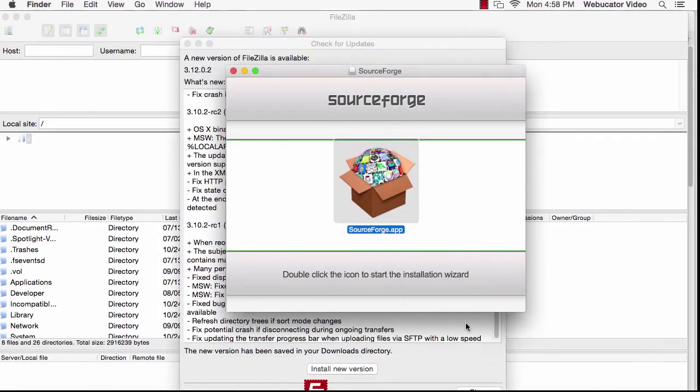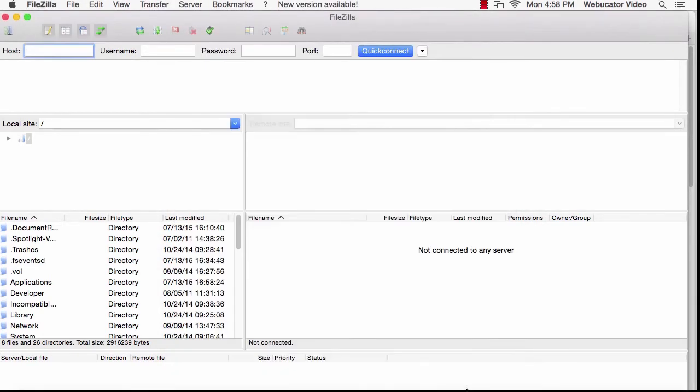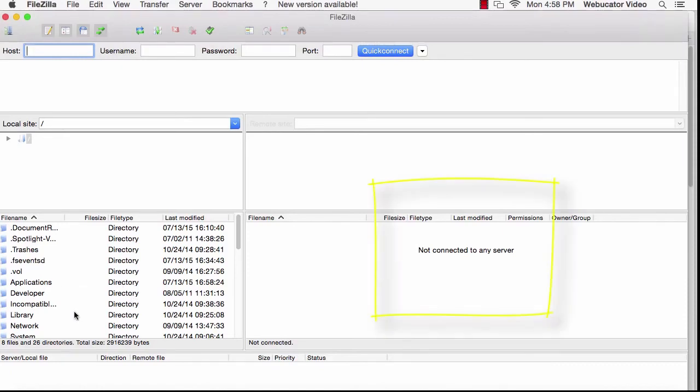You'll see that the interface has two halves. The local files are on the left. These are the files that are on your computer. On the right is the remote side. This is your server. You'll see that I'm not currently connected to a server.